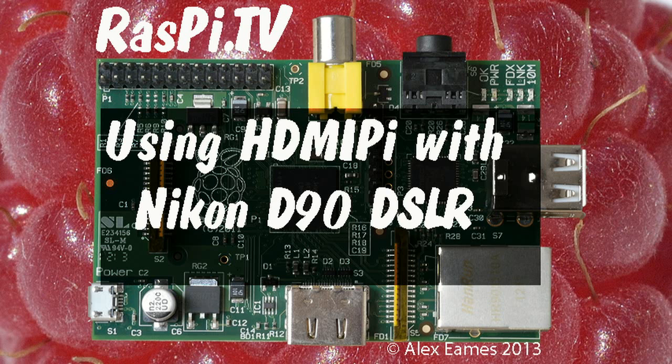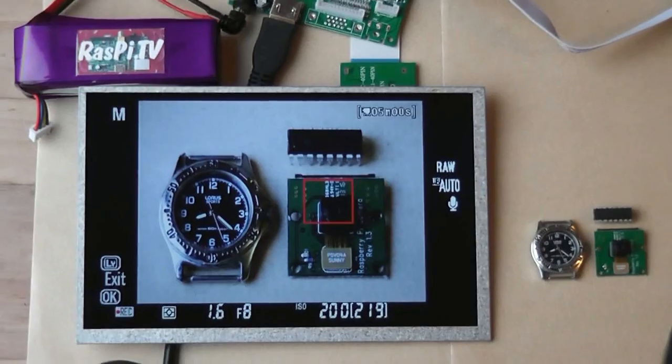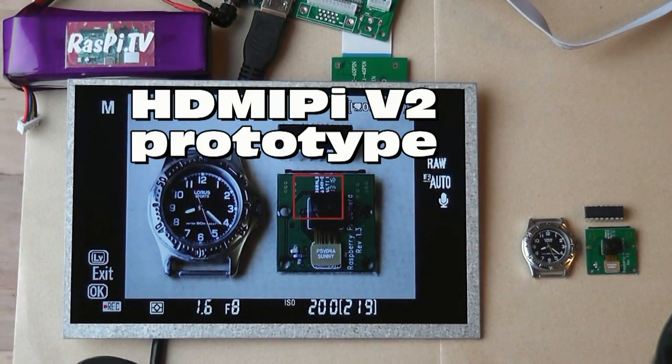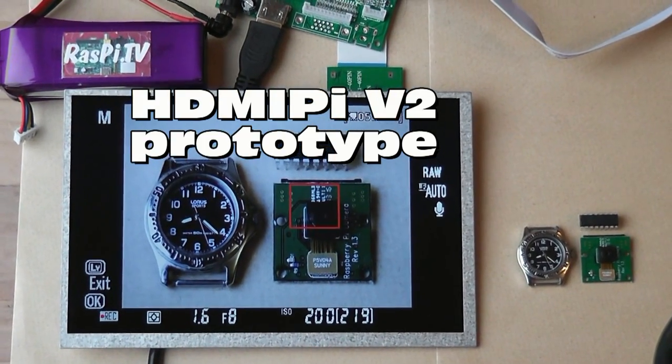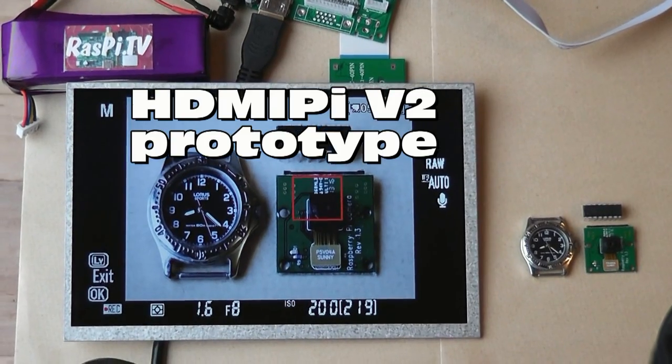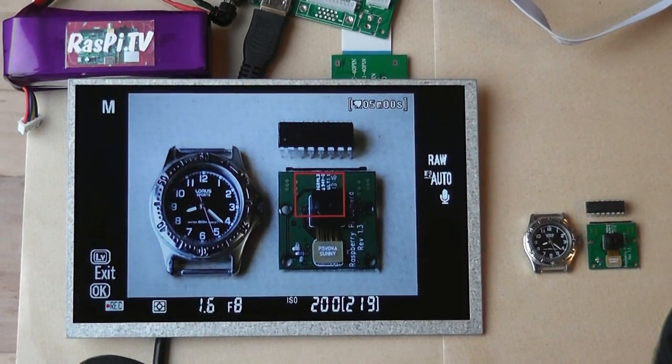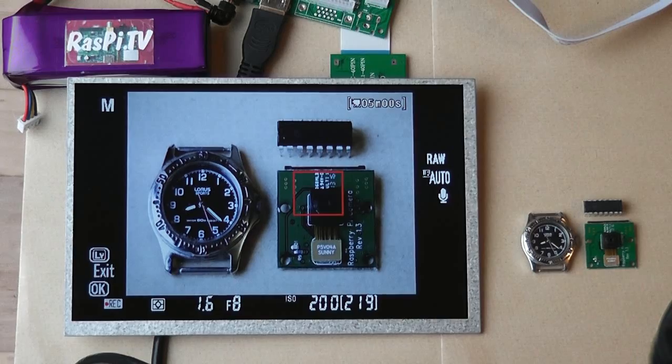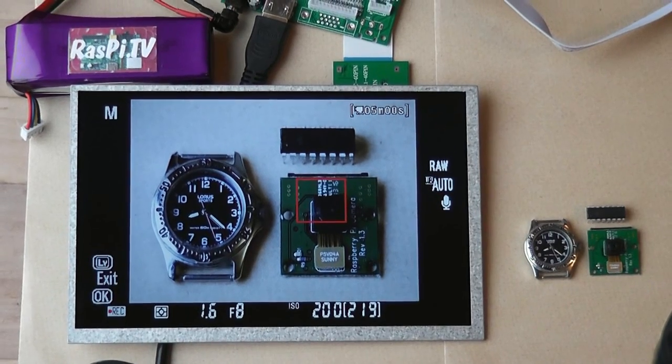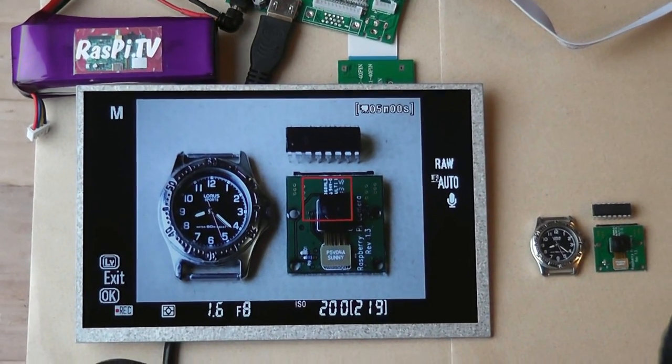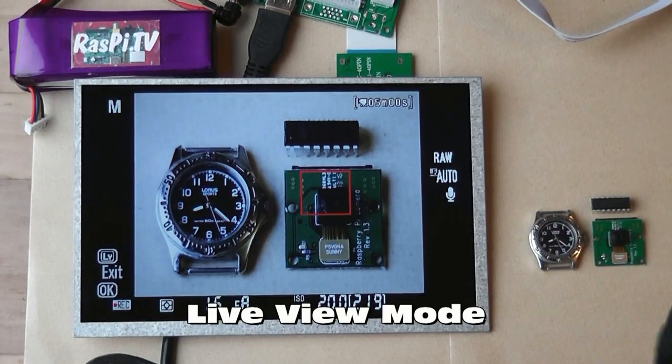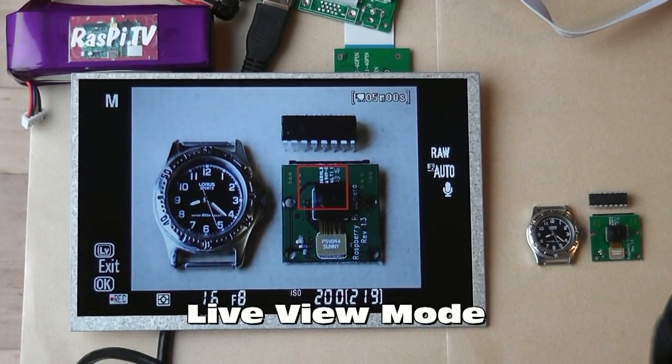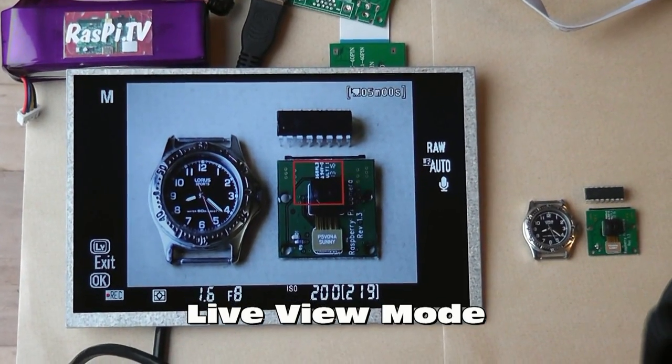Hello this is Alex Eames from Raspi.tv. So this is a bit of a quick and dirty video just to show you the HDMI Pi used with my Nikon D90 DSLR in live image mode to take photographs.